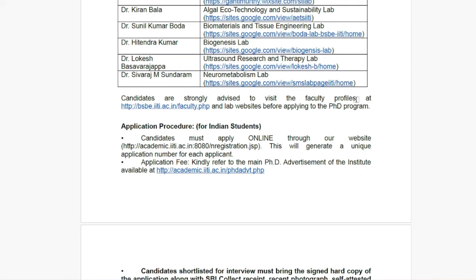Candidates are strongly advised to visit the faculty profile at the provided link and the lab website before applying to the PhD program, so that you can identify which lab and which field aligns with your interest, and apply to IIT Indore in that area.